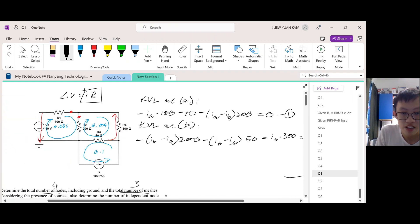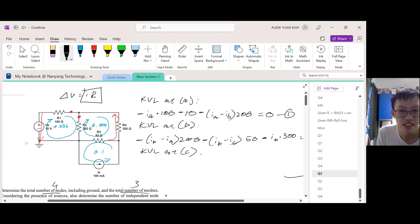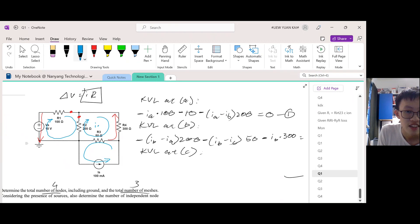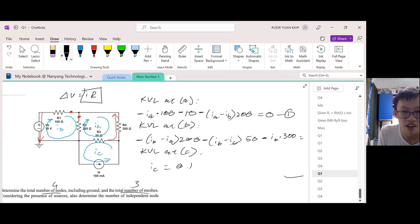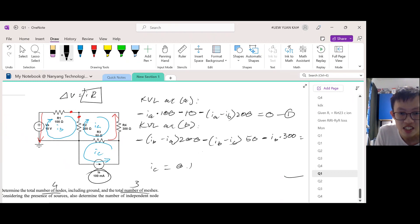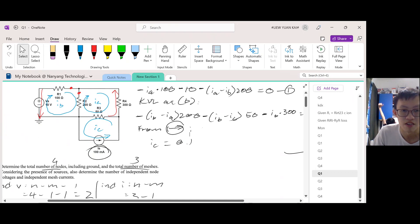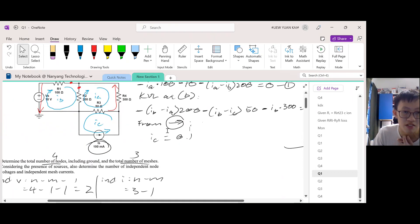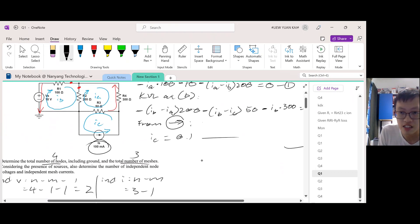Now we're going to do a KVL at C, but actually we don't need to do a KVL at C. Why? Because it is revealed to us that I_C equals 0.1, which is 100 milliamperes — so if you change it to amperes, it will be 0.1. So it's actually not due to KVL at C; it's from the current source. We can tell that I_C is 0.1, which is the 100 milliampere provided by the current source. You can count this as equation 3.